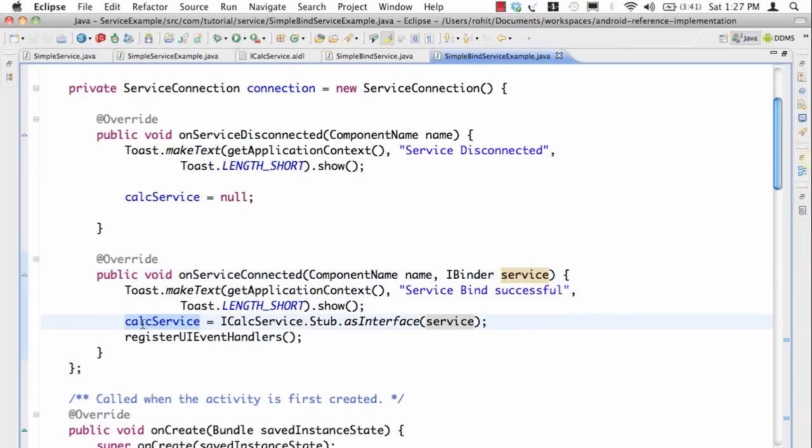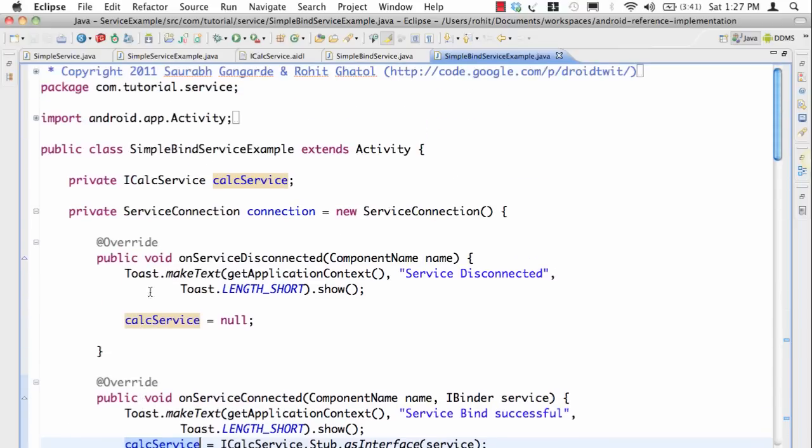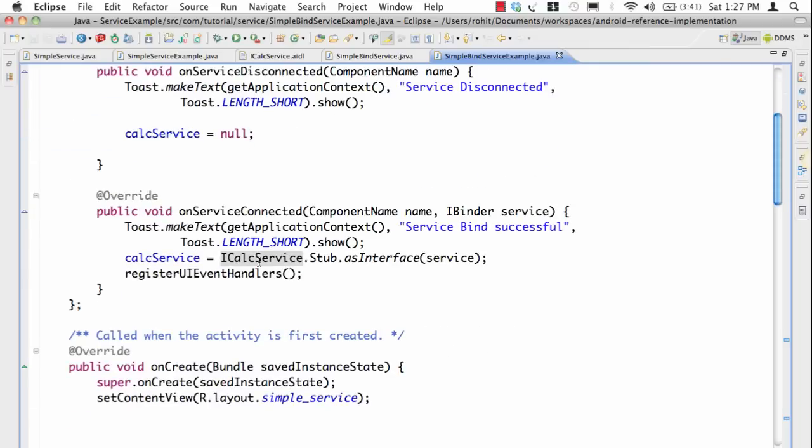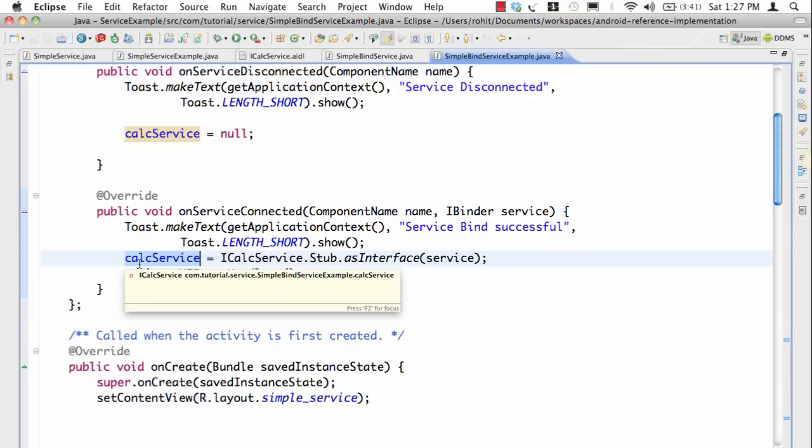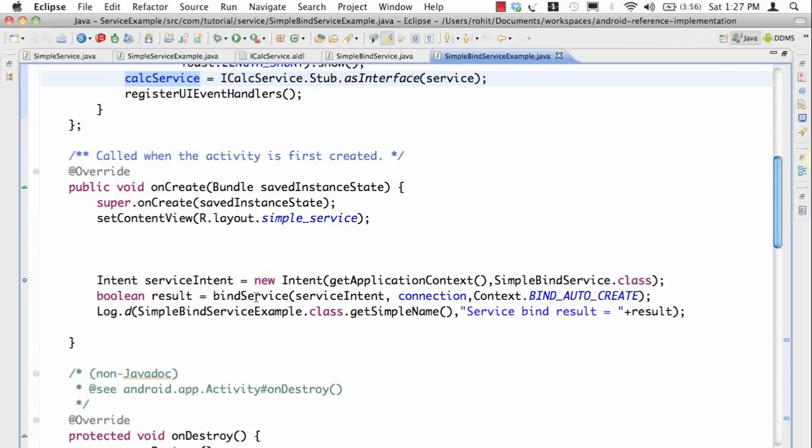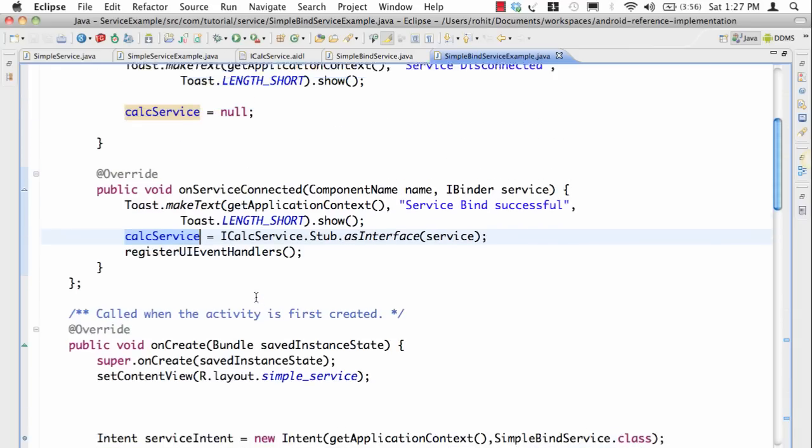Now this is very exciting. The moment we have this IBinder service I can create an object of the iCalService. So here I say iCalService.Stub.asInterface and I pass the service. Now I get the object of iCalService, I can call methods on this.